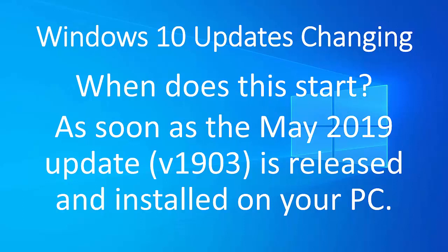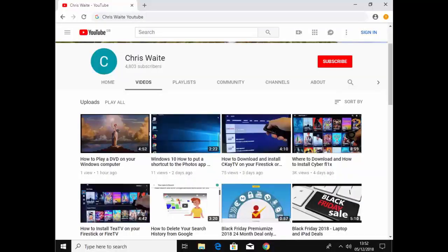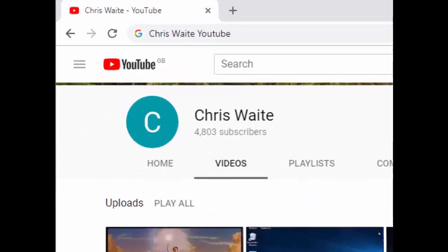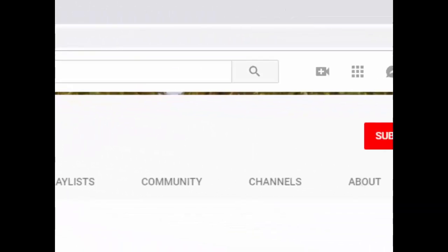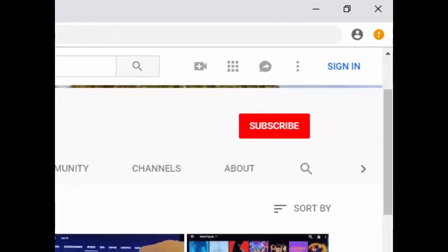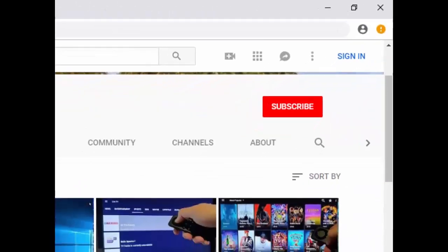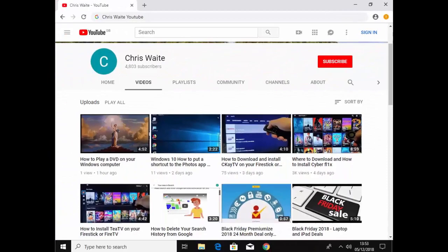Thanks for watching. Don't forget to check out my other videos in my YouTube channel. Just Google Chris Waite YouTube. And don't forget to like and subscribe to my YouTube channel. Thank you for your support.